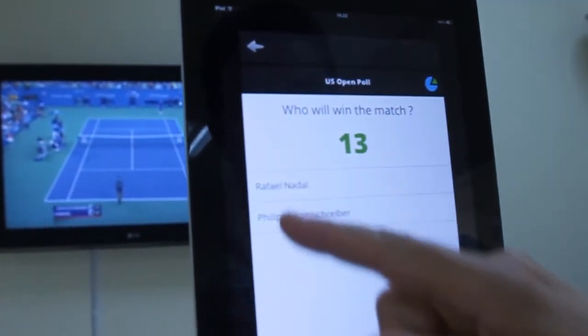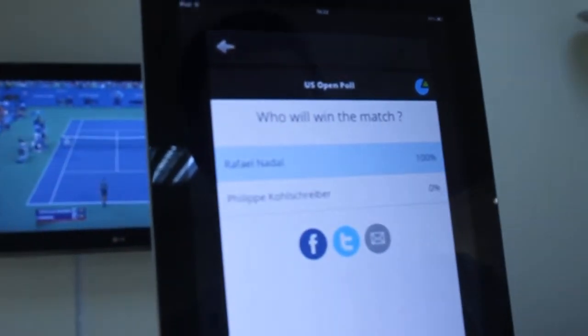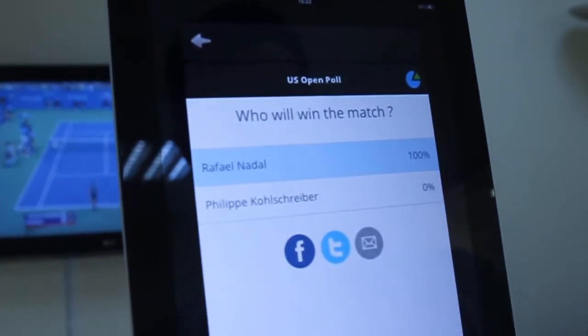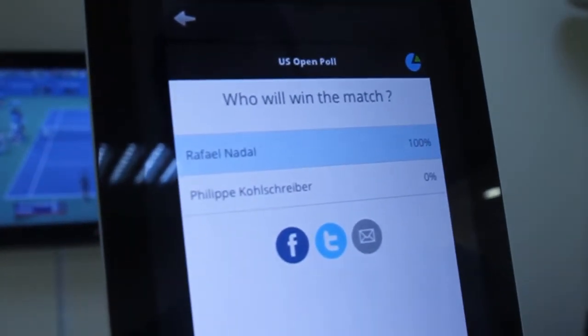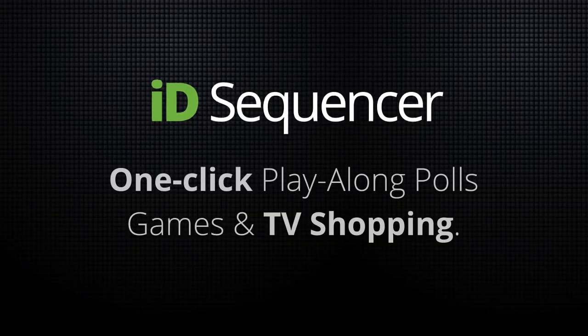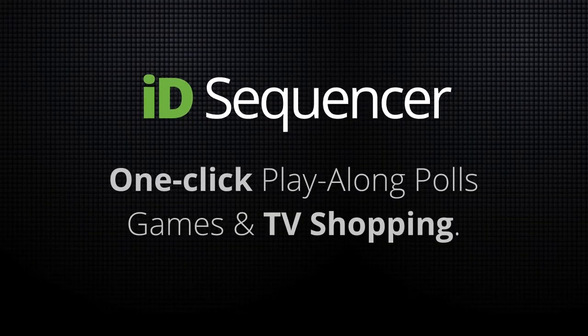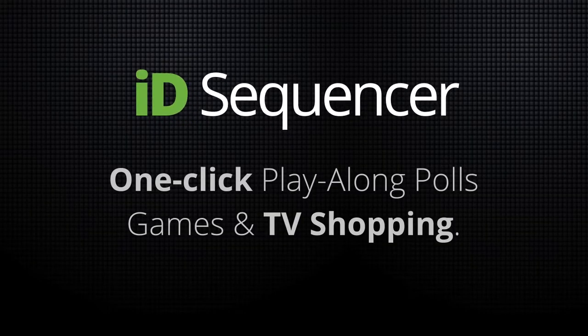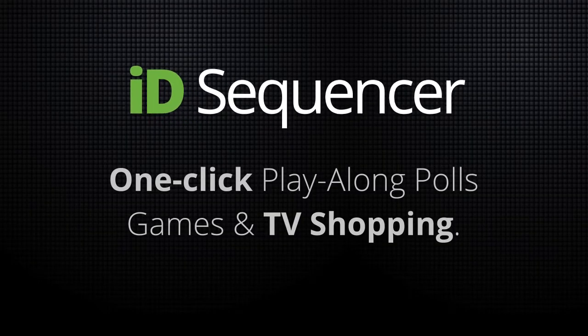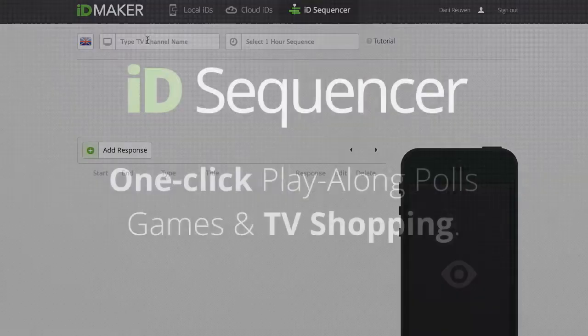Increase viewers loyalty with play-along interactions and generate transactions. With ID Sequencer, producing interactive TV is one click.